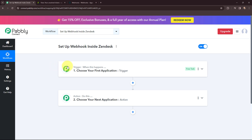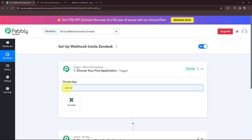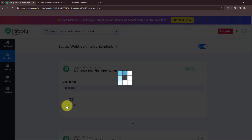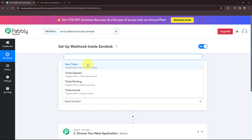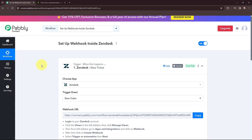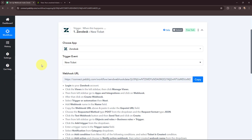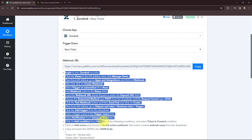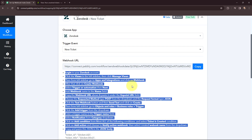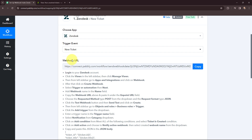In the trigger window I'm going to search for Zendesk as my trigger application. Moving to the trigger event, that will be 'New Ticket'. This trigger will start working whenever a new ticket is created in my Zendesk account. Once I've selected the trigger application and event, you can see that a webhook URL is given along with a help guide. Read this help guide carefully because this webhook URL is going to act as a bridge to connect your Zendesk account with Pabbly Connect.